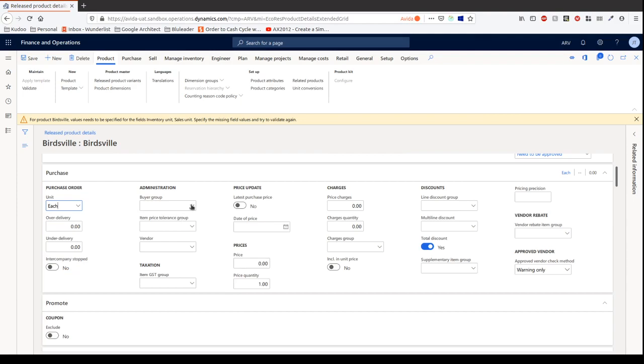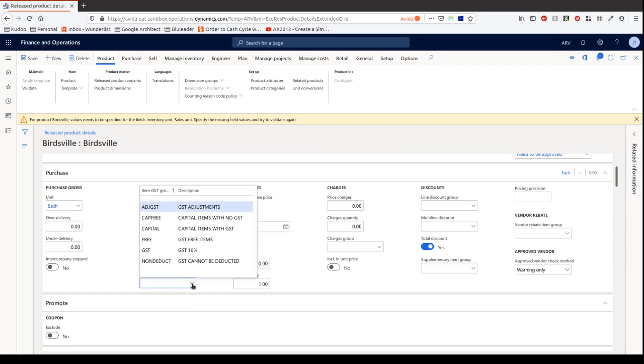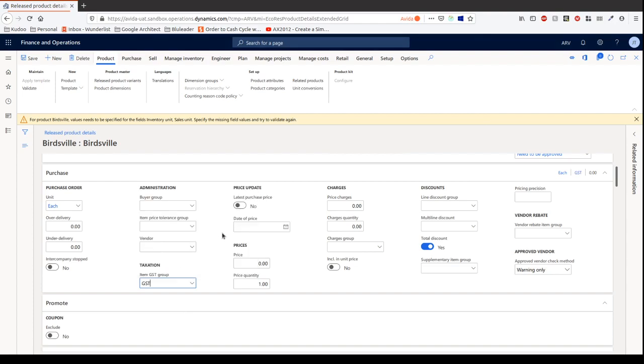Okay, then I can look at a buyers group. We're not going to have buyers group within this example, but that's obviously in large organizations you can specify who's allowed to buy which items. Okay, who's the vendor? We're not going to choose that. The item taxation group becomes quite important because we're in Australia, we're going to put GST. Okay, we're going to then let's put a price here, we can just say 150. We're going to say price quantity one. Charges group, we're not going to use charges group within this example, but basically you could actually add charges to the purchase of this item, things like freight, things like handling, etc.